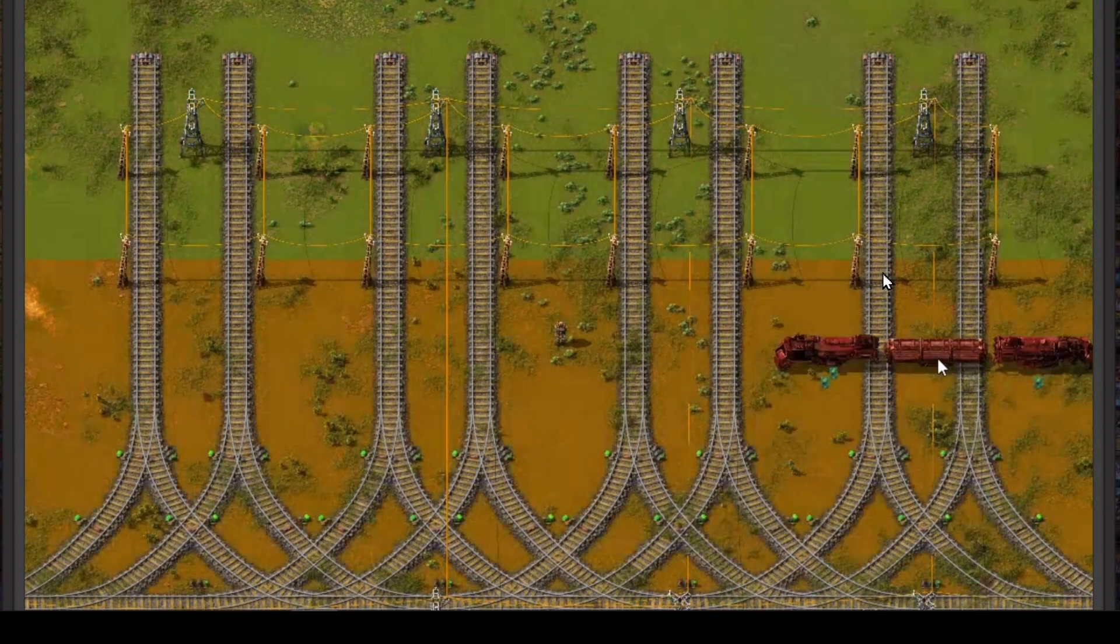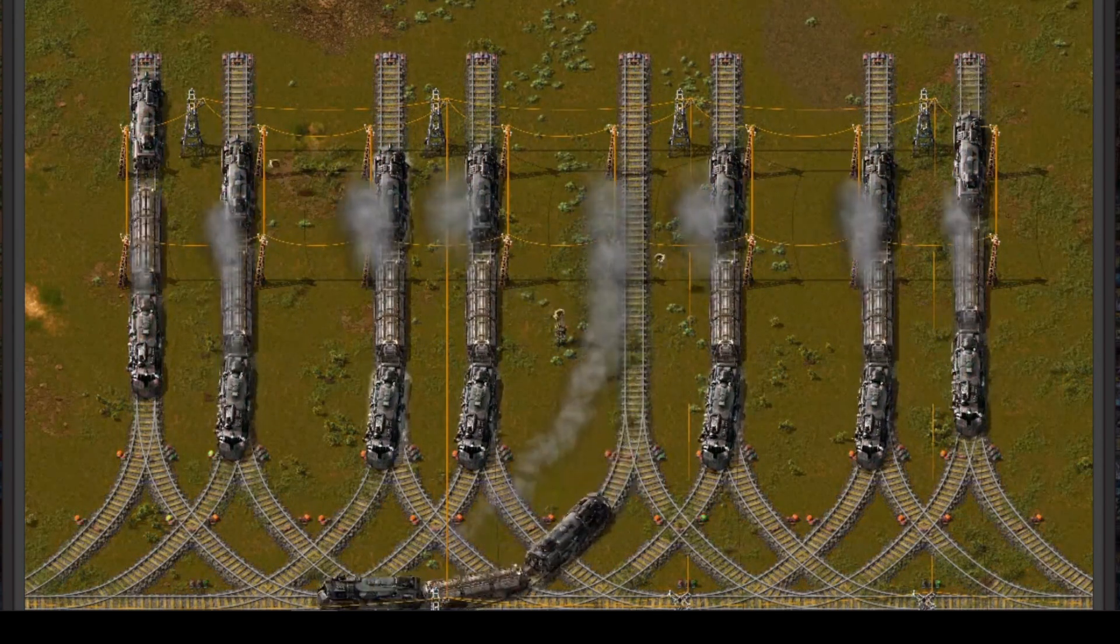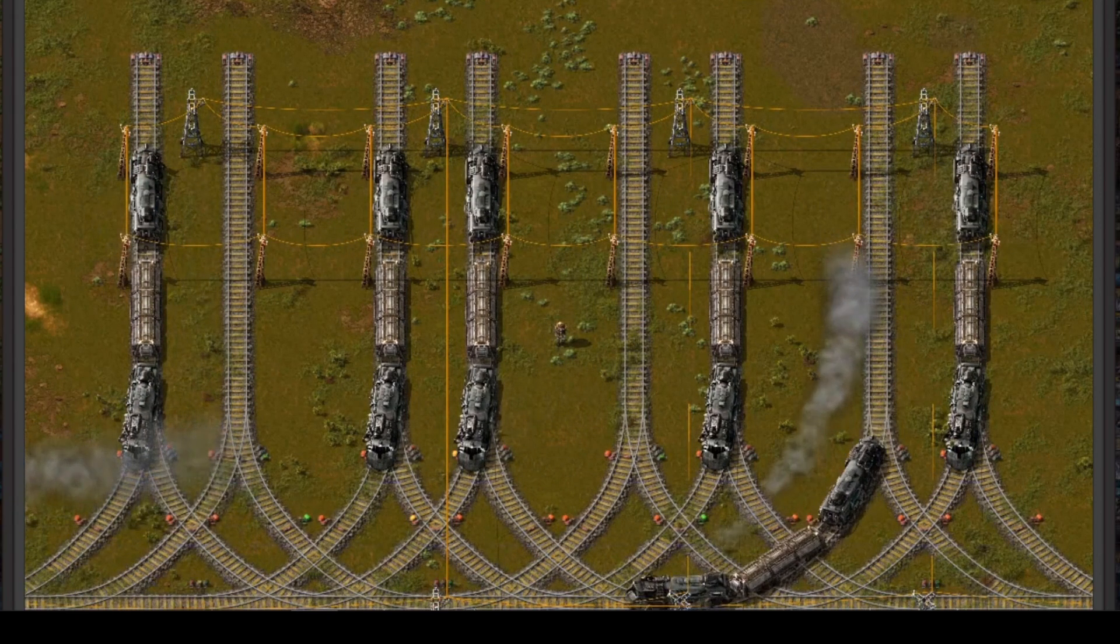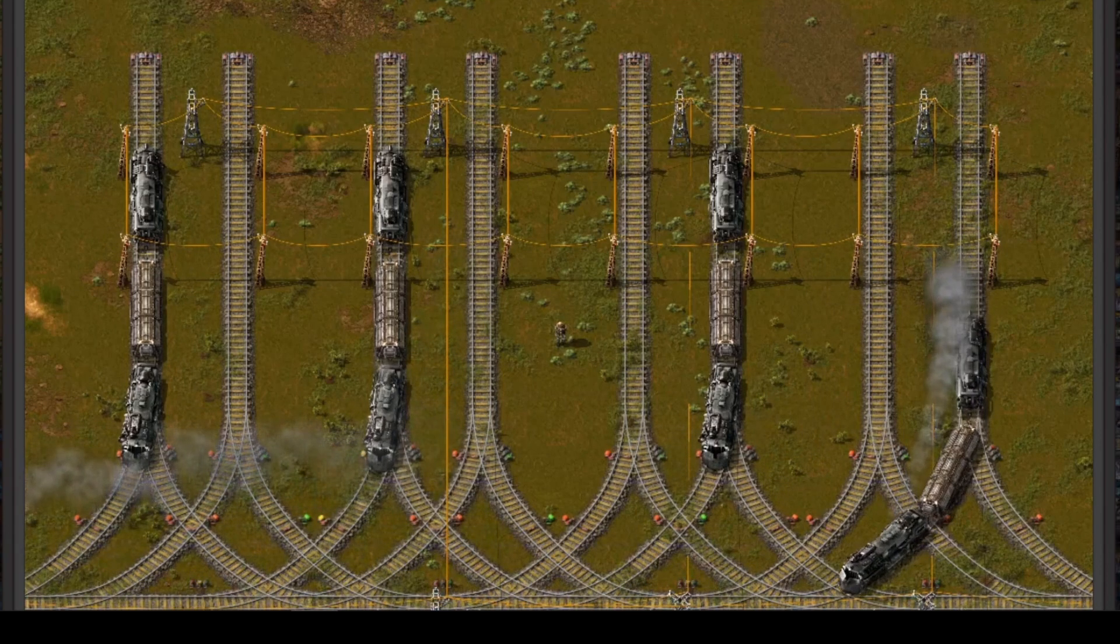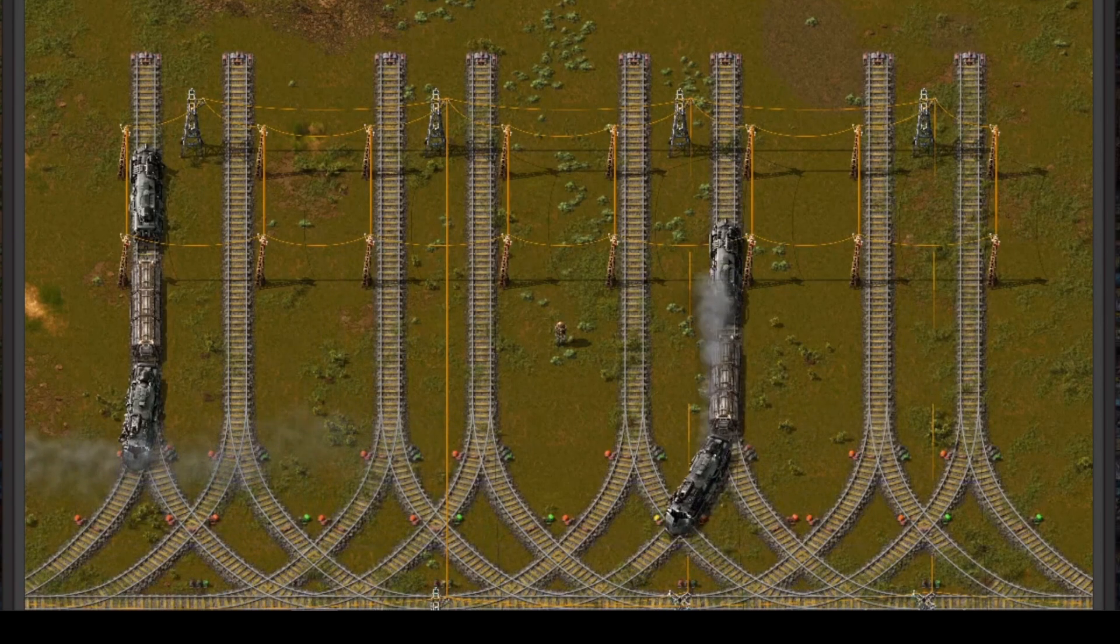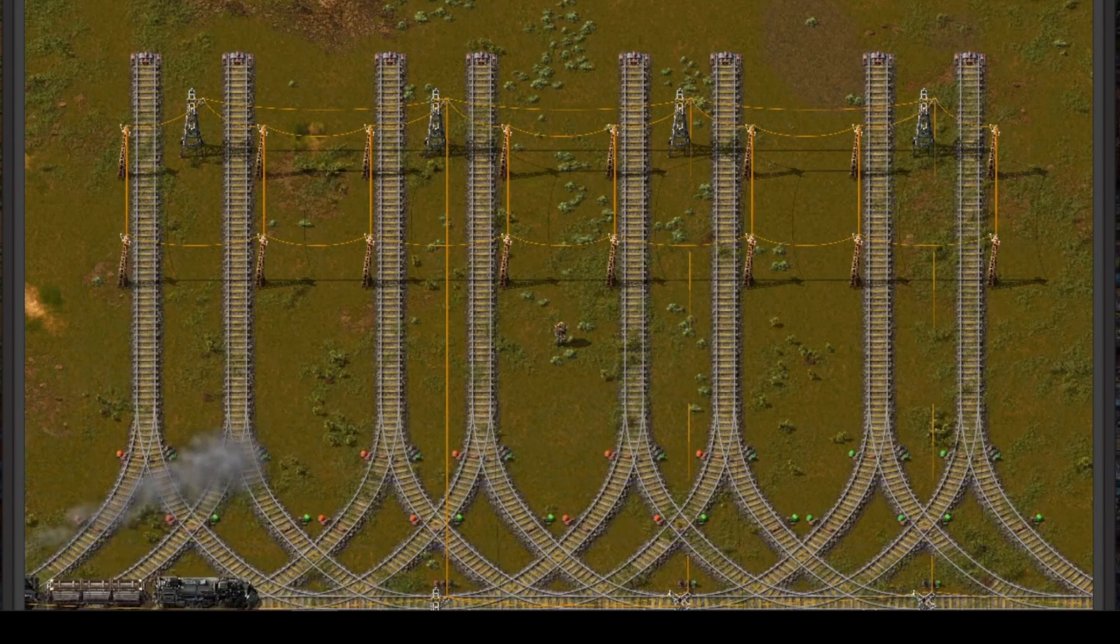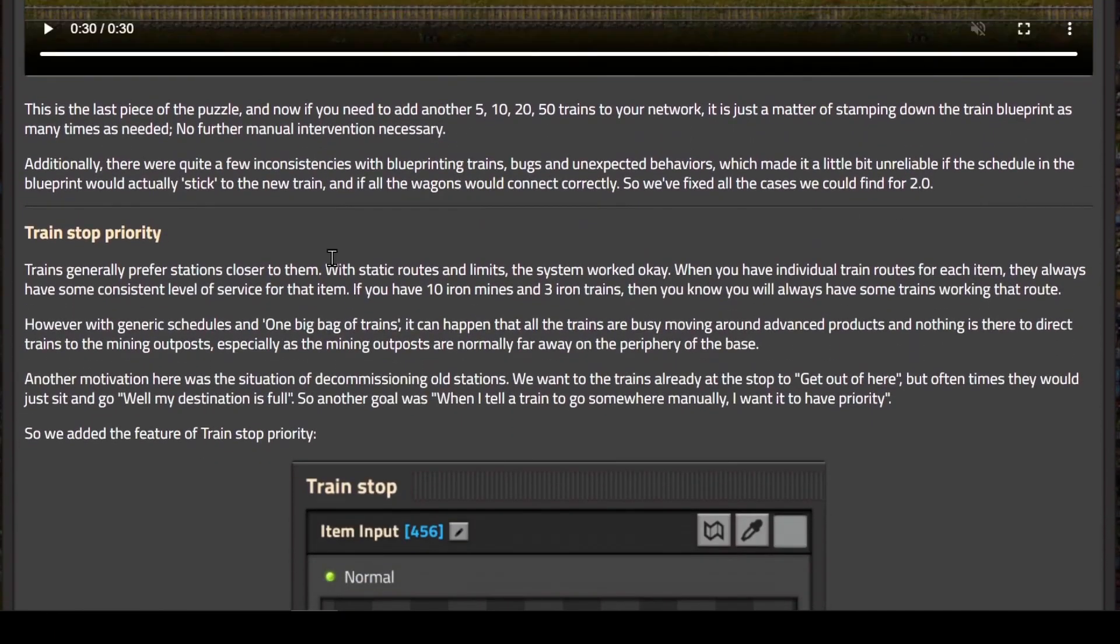You can build the trains with robots as long as you have their paths set and they have a fuel request as part of the blueprint. Then the trains will automatically dispatch and head to their first destination. You don't have to manually set them to automatic. It's built into the blueprint. That's going to make that really nice.